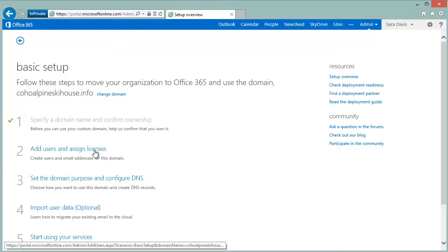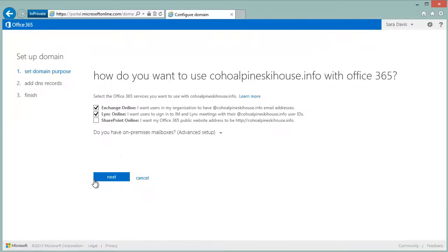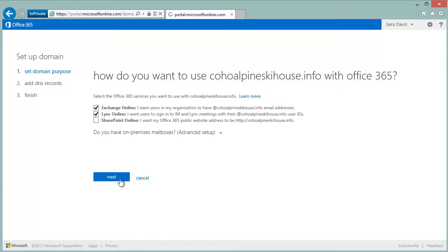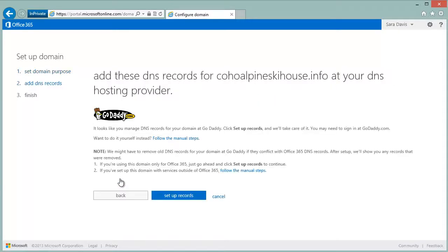Now normally you'd add some users, but we're going to go straight to the DNS settings and update those. Here you can see we've selected Exchange Online and Lync Online so that we can send and receive email with the custom domain and do instant messaging with the custom domain.